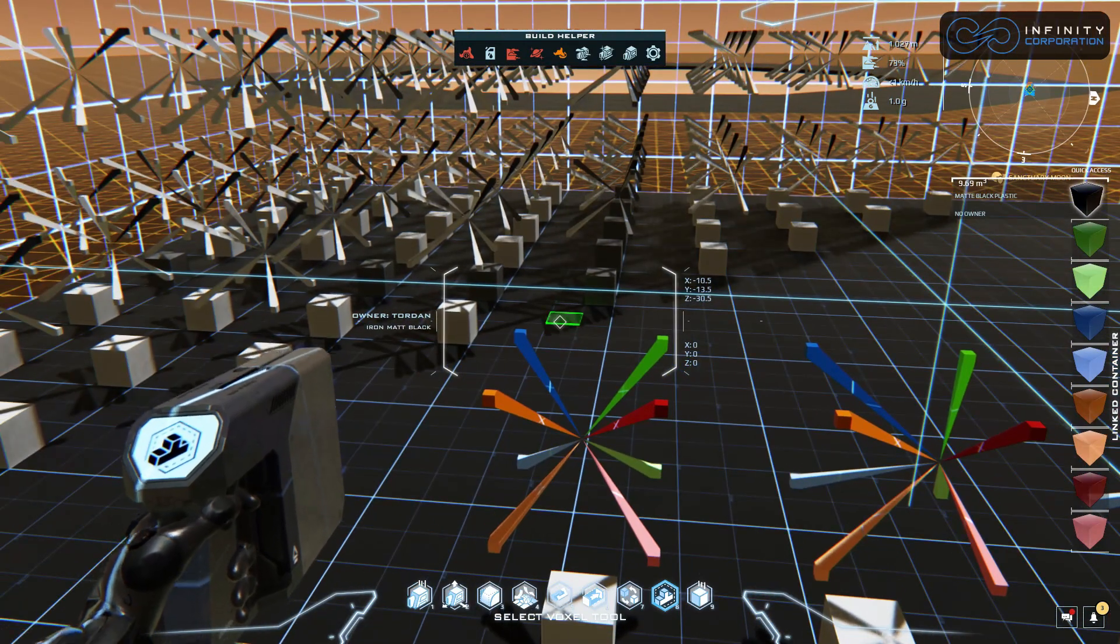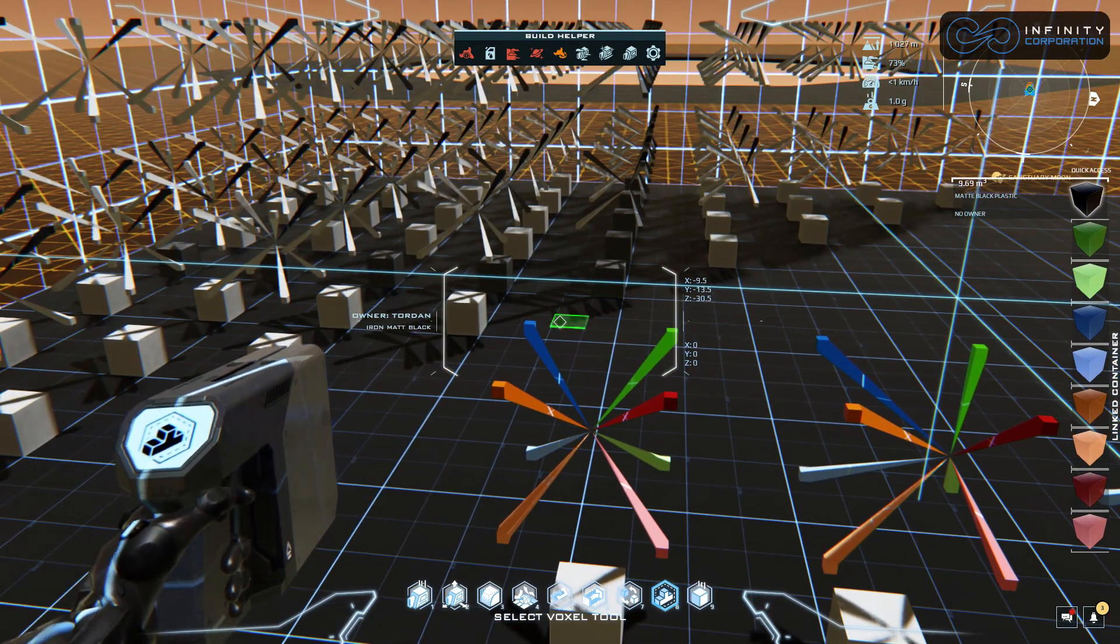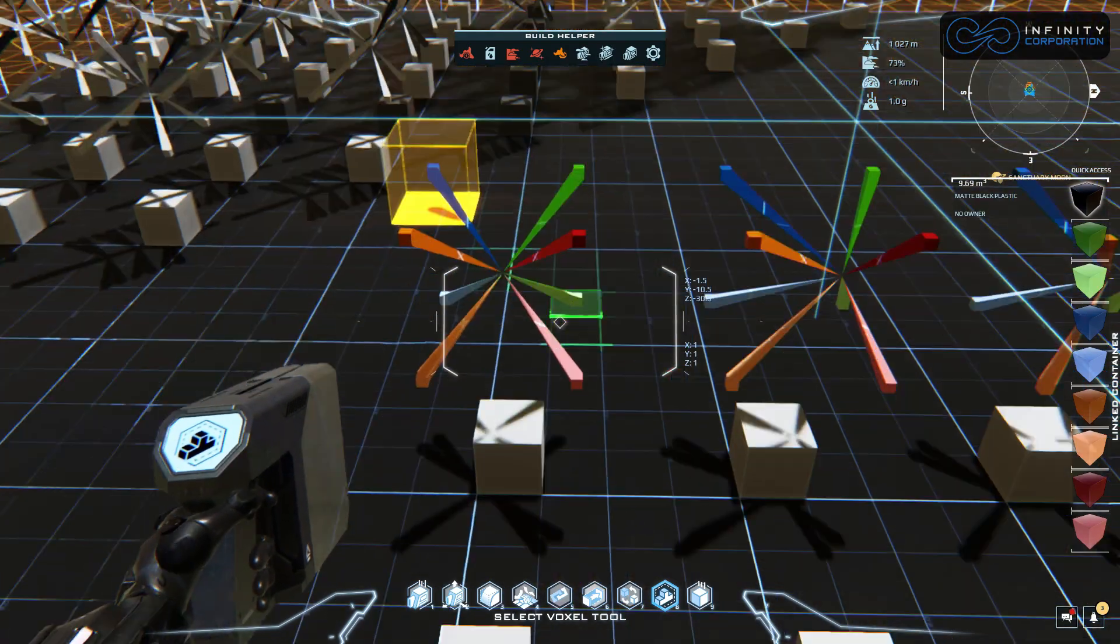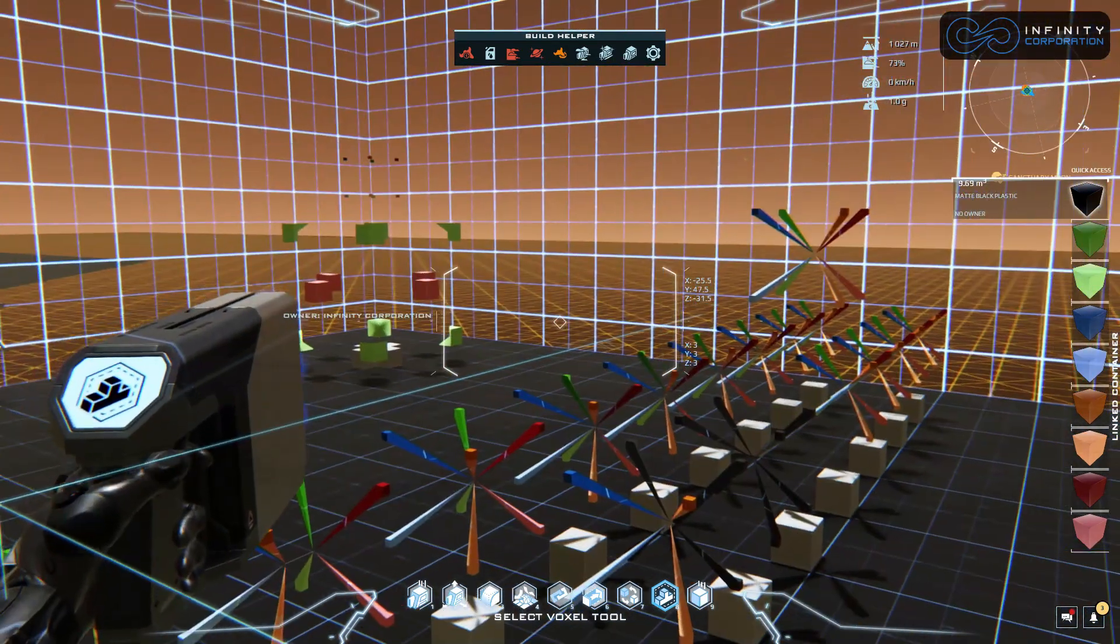Starting in voxelmancy 201, we're going to talk about slopes and how to create them. I hope you enjoyed this.